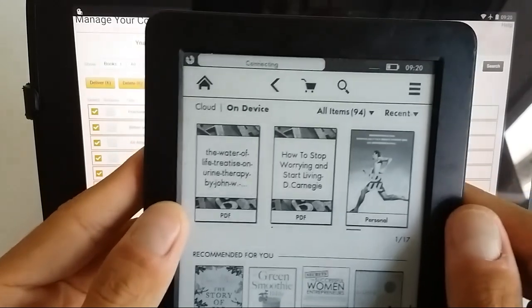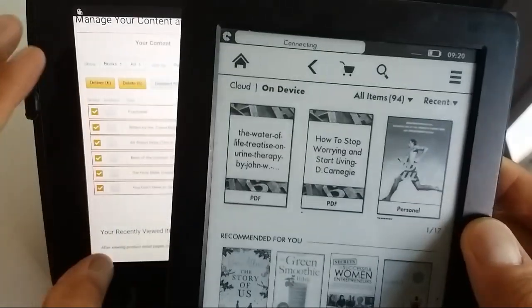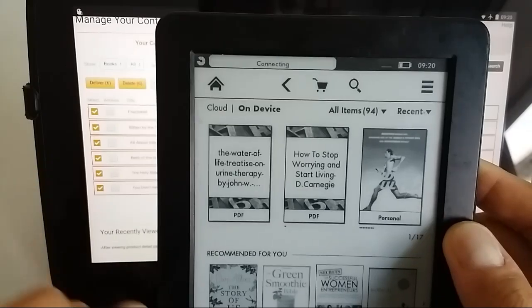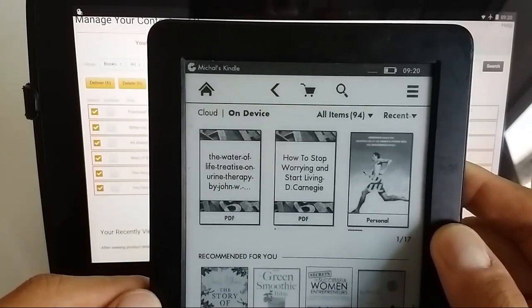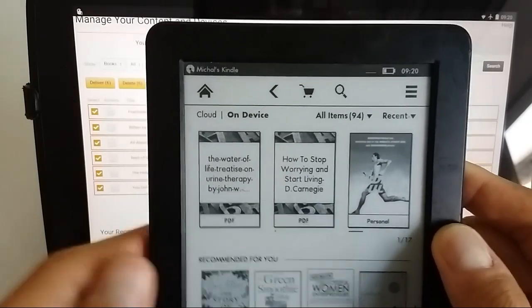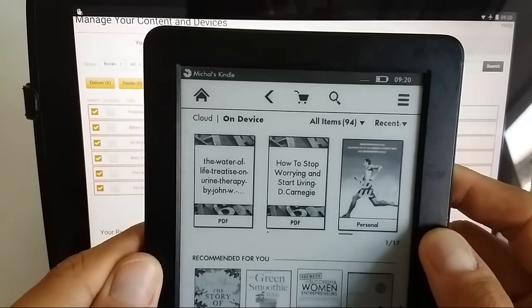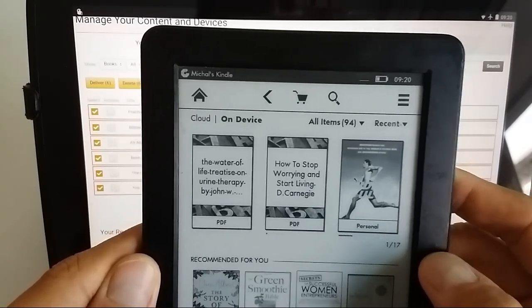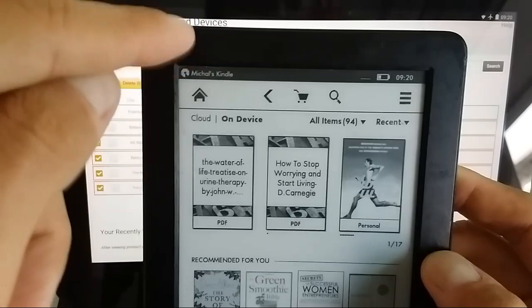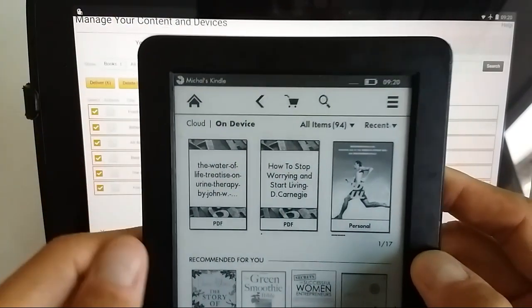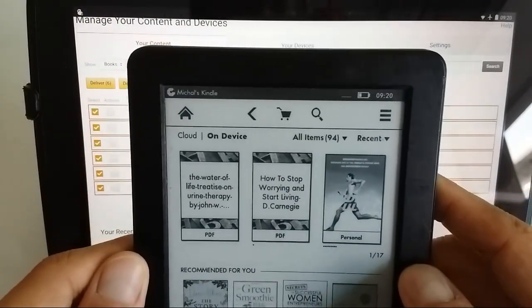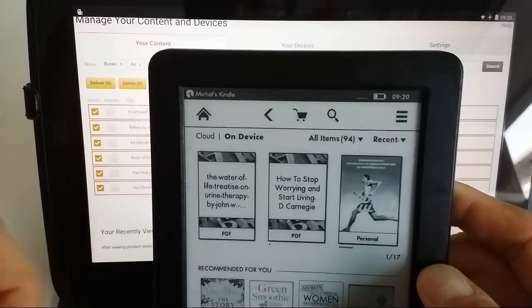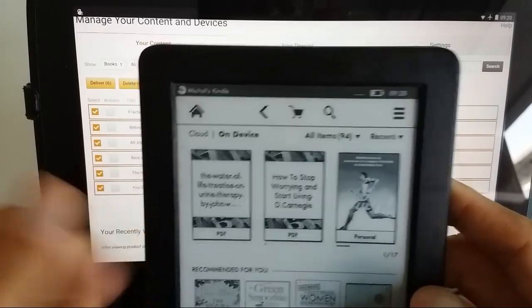Once you have Wi-Fi, you can also select sync and check for items. It will try to synchronize, connect to this account, make sure that there's no changes, and it should get the information that the books are ready to be transferred to the new device. It will start spinning here, you will see the books coming in, and that's that.